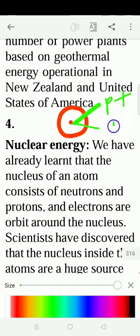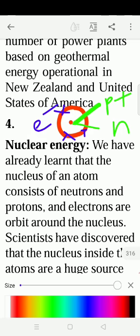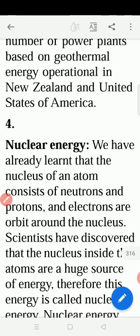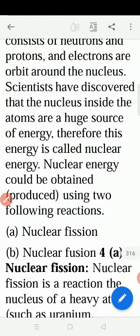Inside the nucleus, what do we have? We have protons and neutrons. And around the nucleus, the electrons are going. So, inside this nucleus which has protons and neutrons, with electrons going around — this nucleus has an abundant source of energy. It is called nuclear energy.